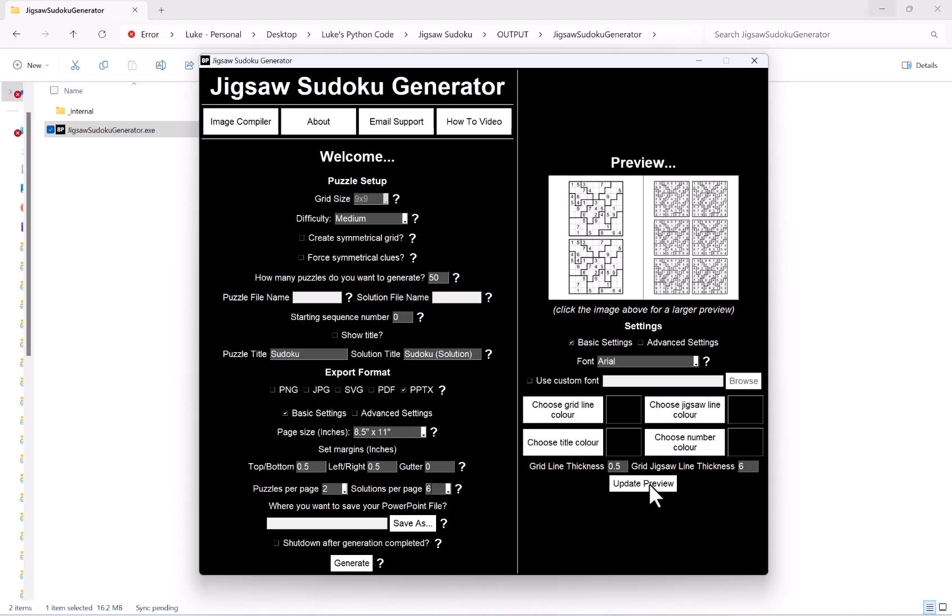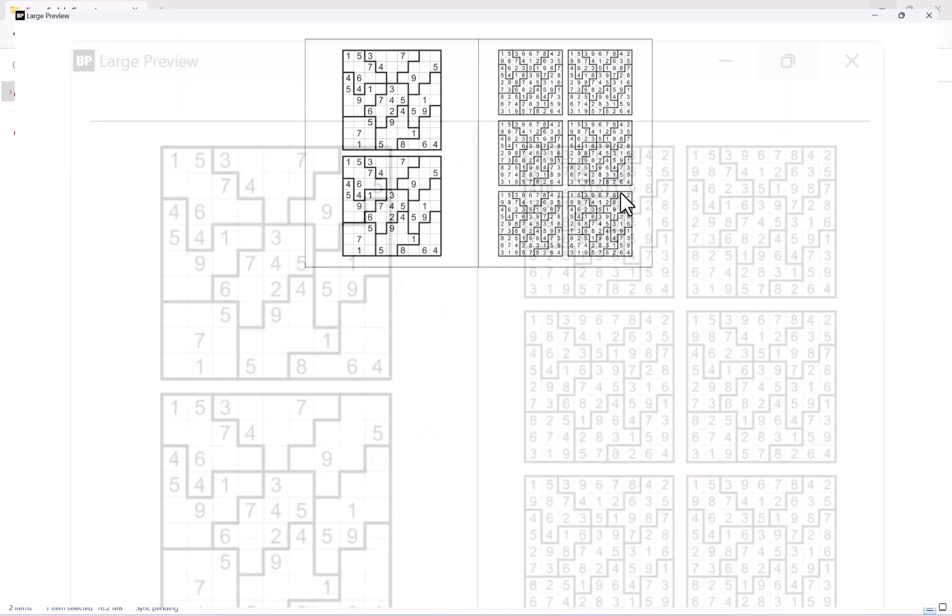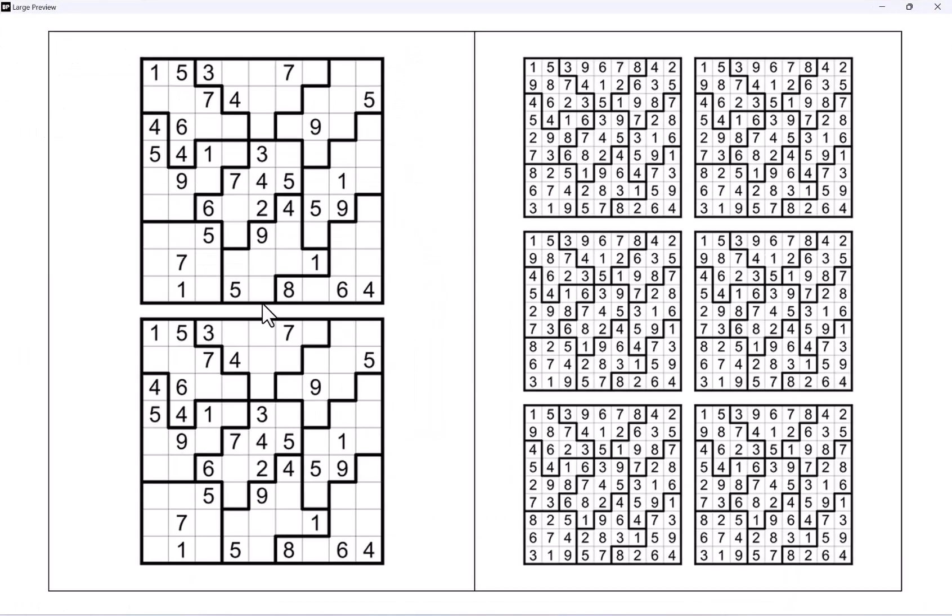So as you can see now this is how my pages would look. If I click this to make this bigger, at the minute my puzzle pages would look like this here with 2 puzzles per page, and then my solutions would look like this here with 6 per page.